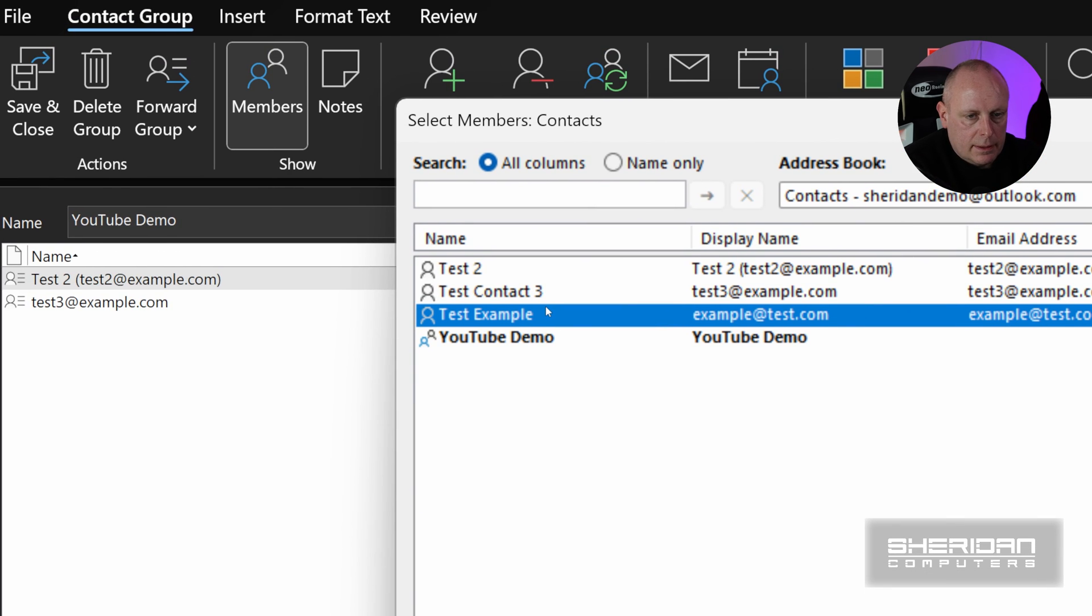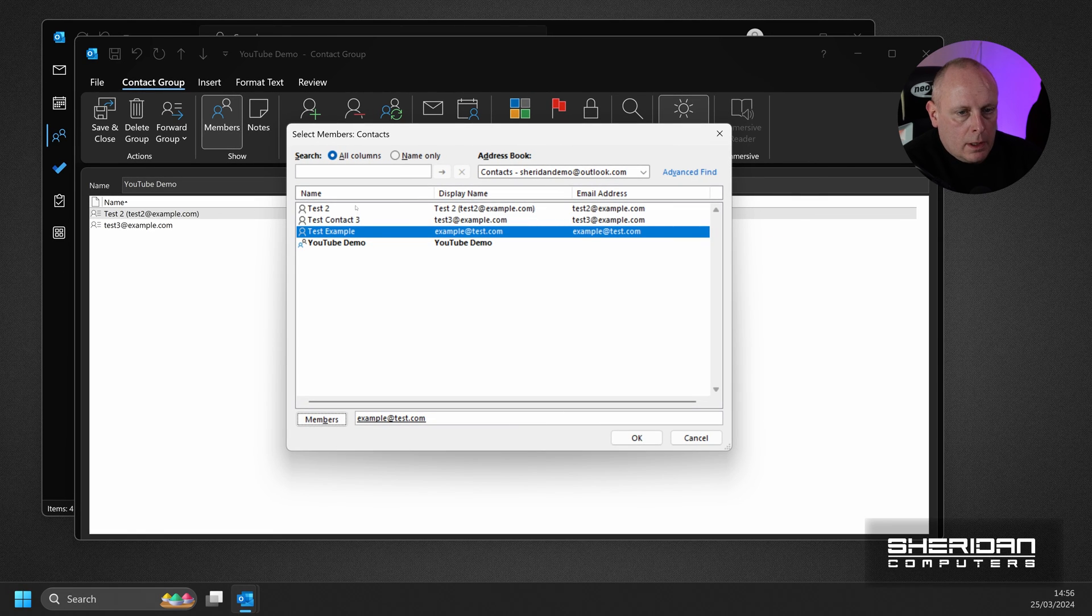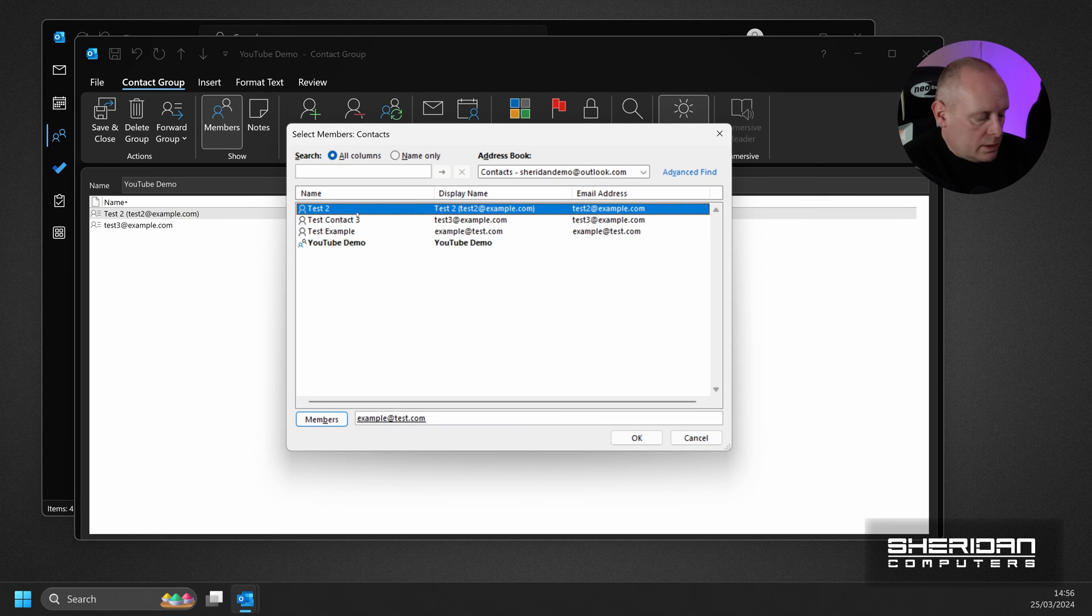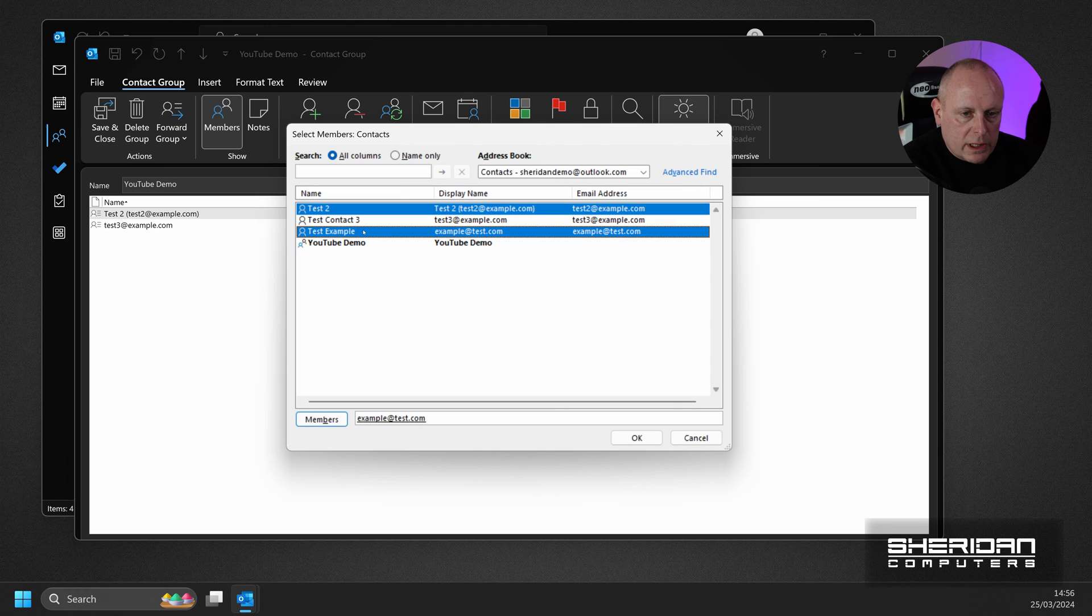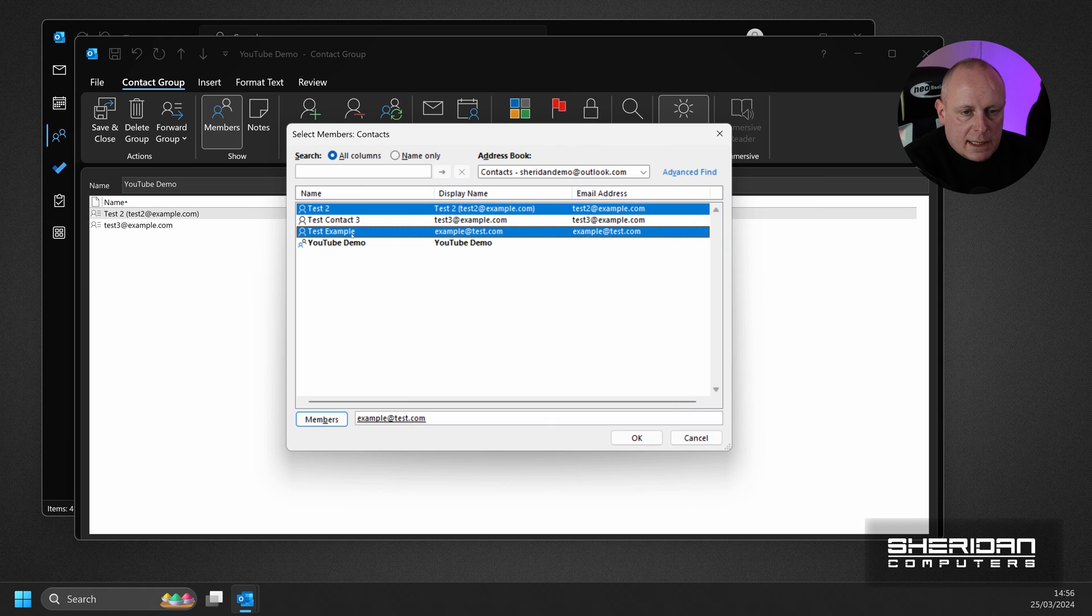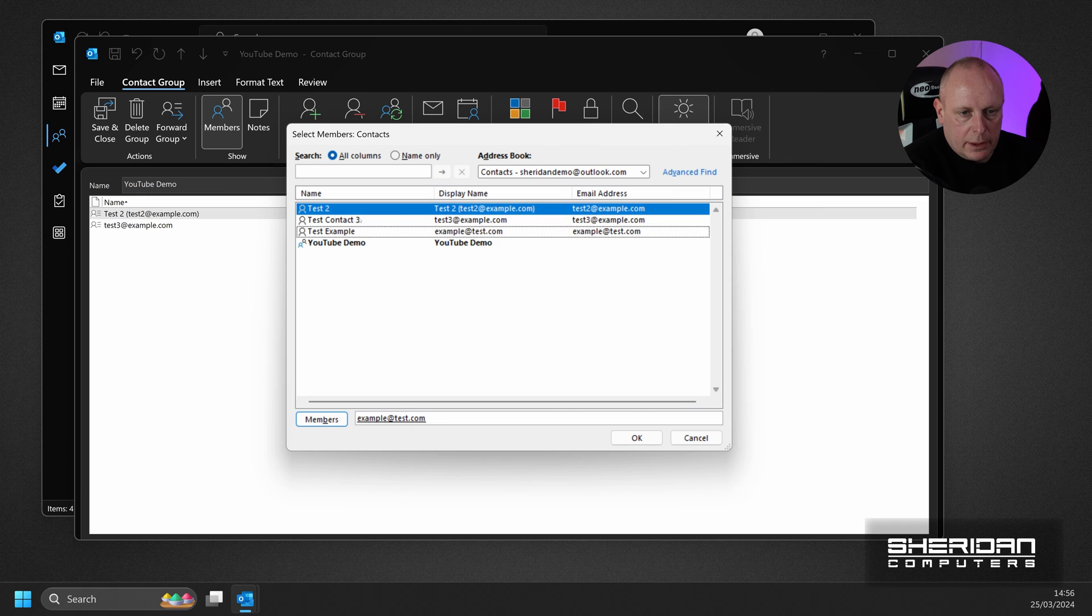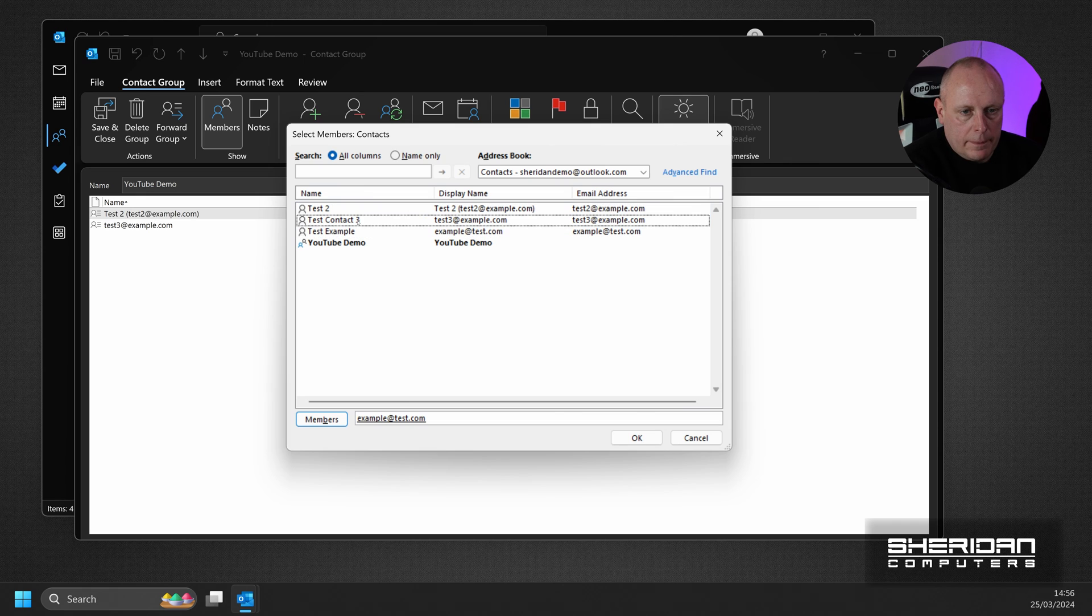And again, the same rule applies as it did when we was adding it before. We can select individual ones by holding the Control key down. For example, if I just wanted to select that one. And Test Example, without selecting Test Contact 3, I can just hold the Control key down and click the ones that I want.